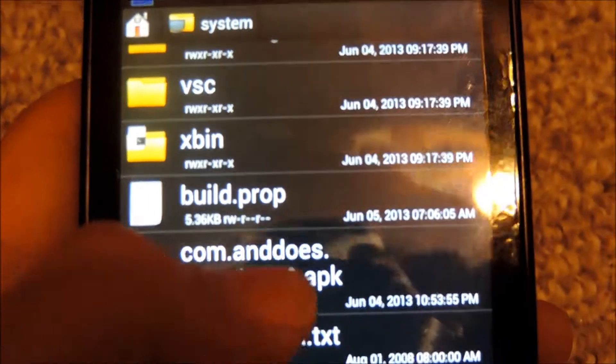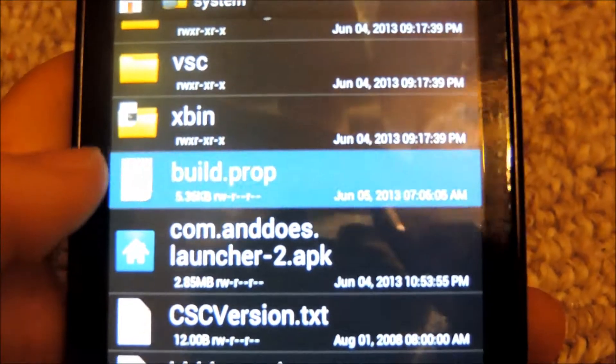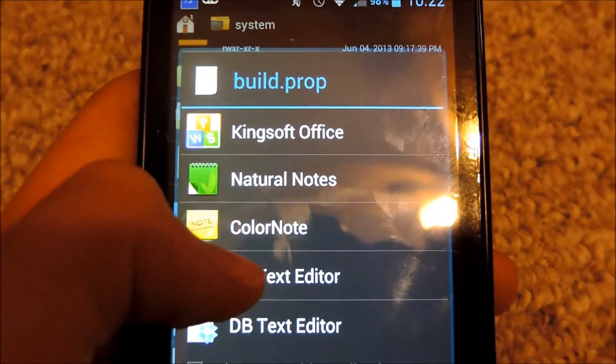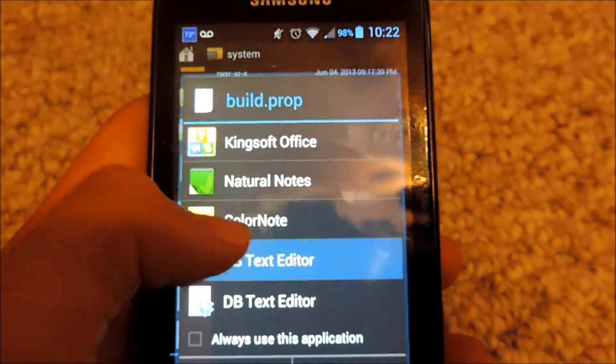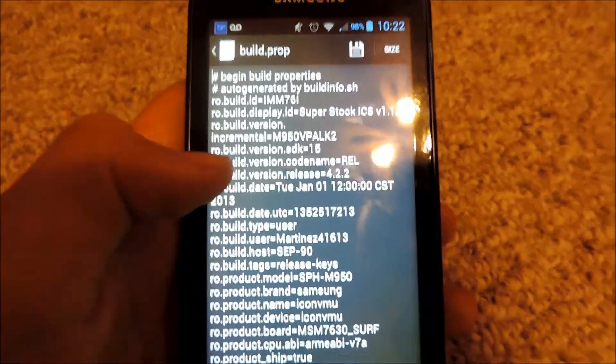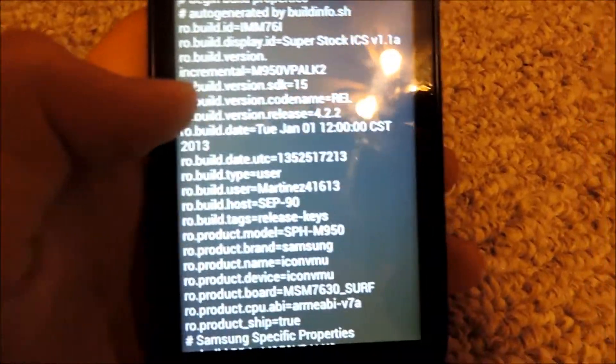So once you find build.prop, just tap on it, open it with the rb text editor, and then once you're in build.prop,